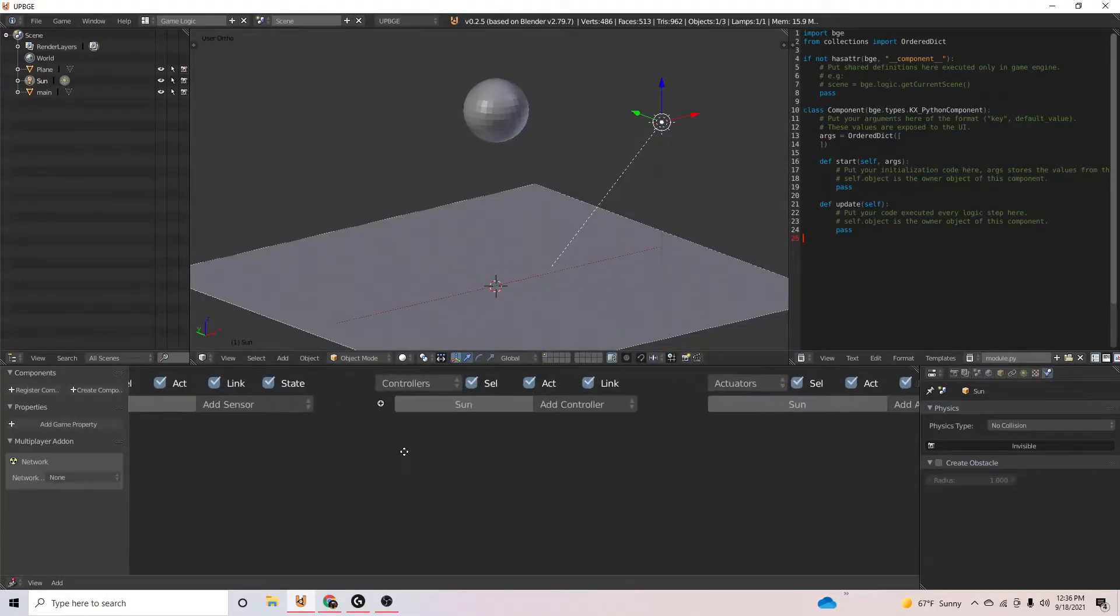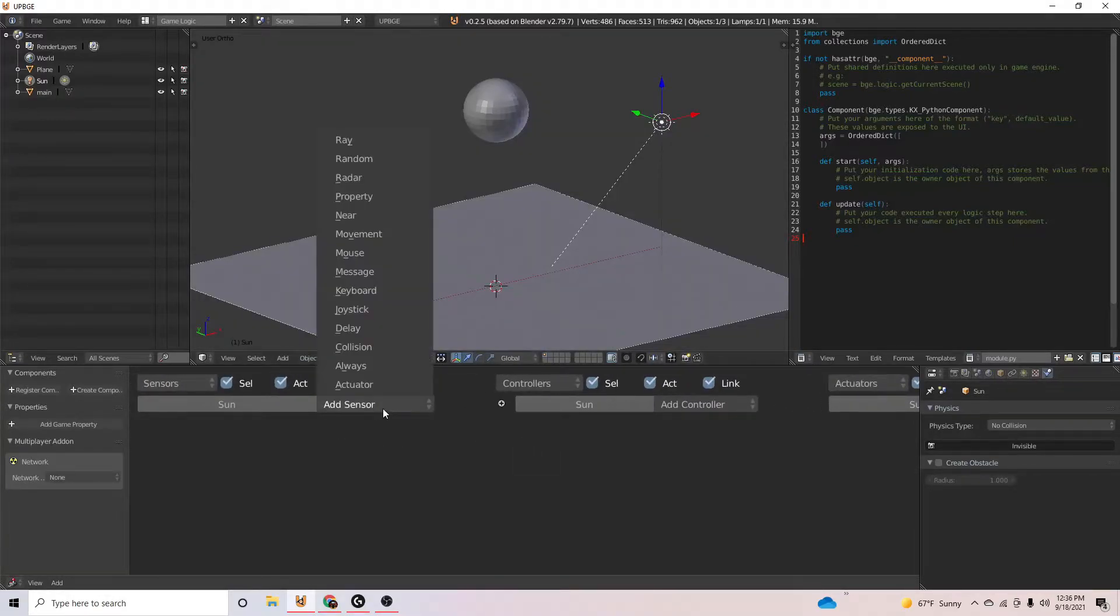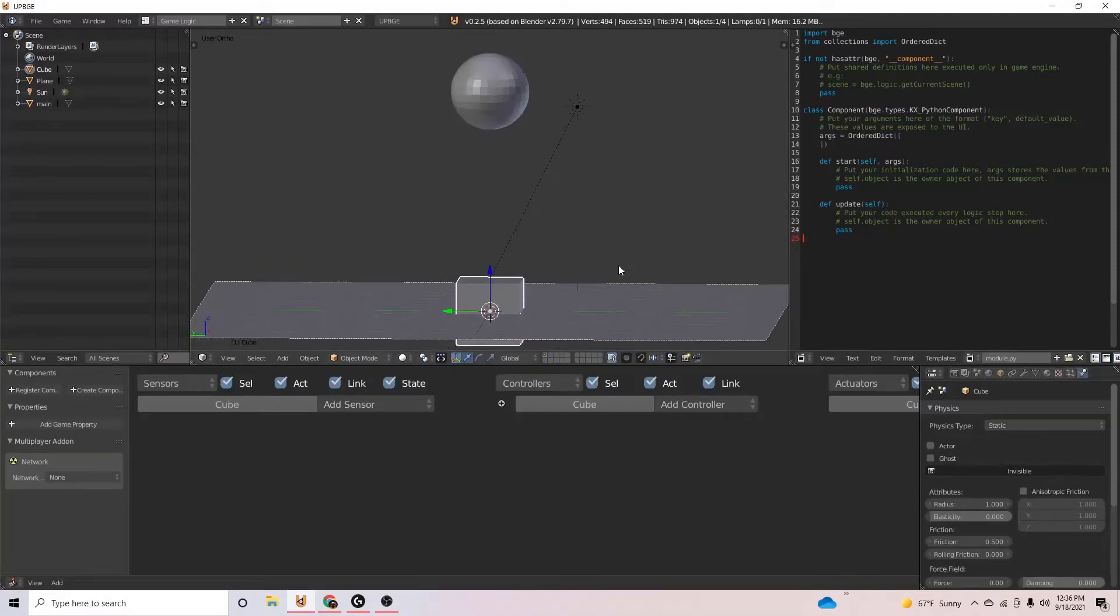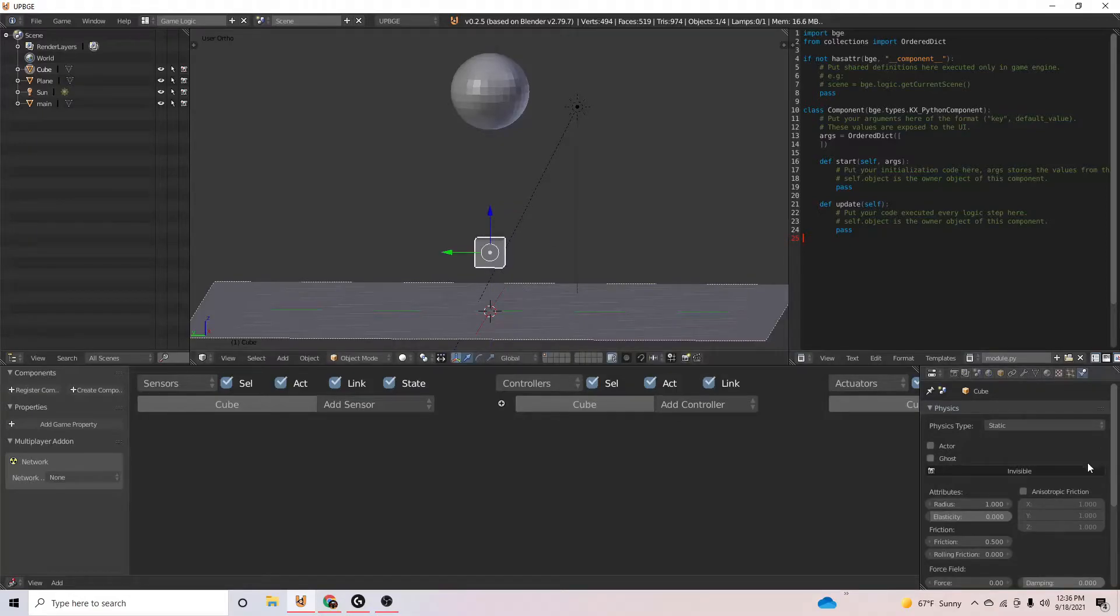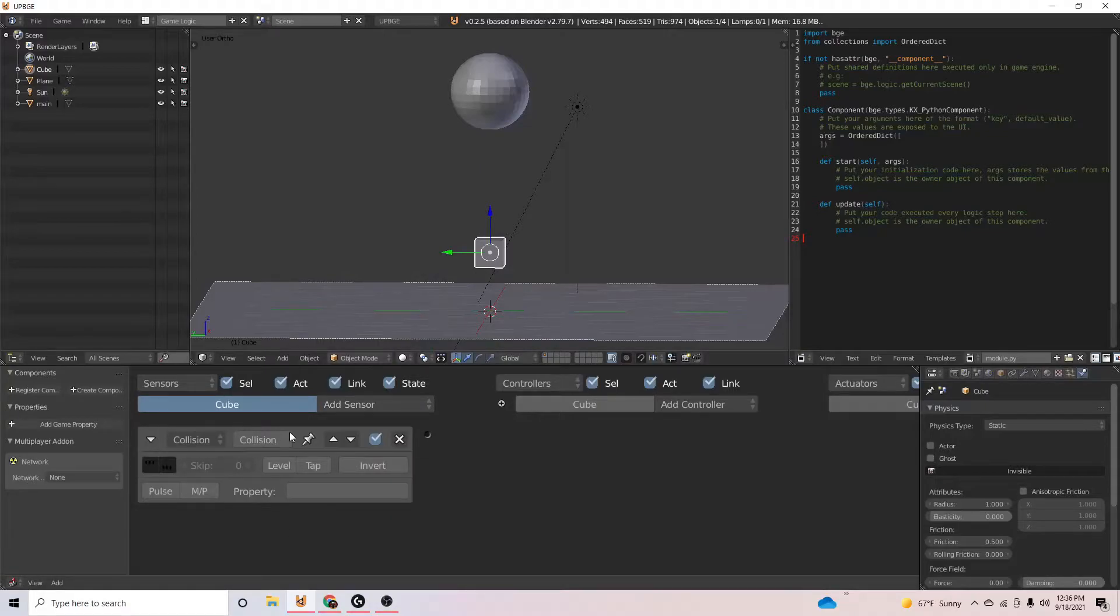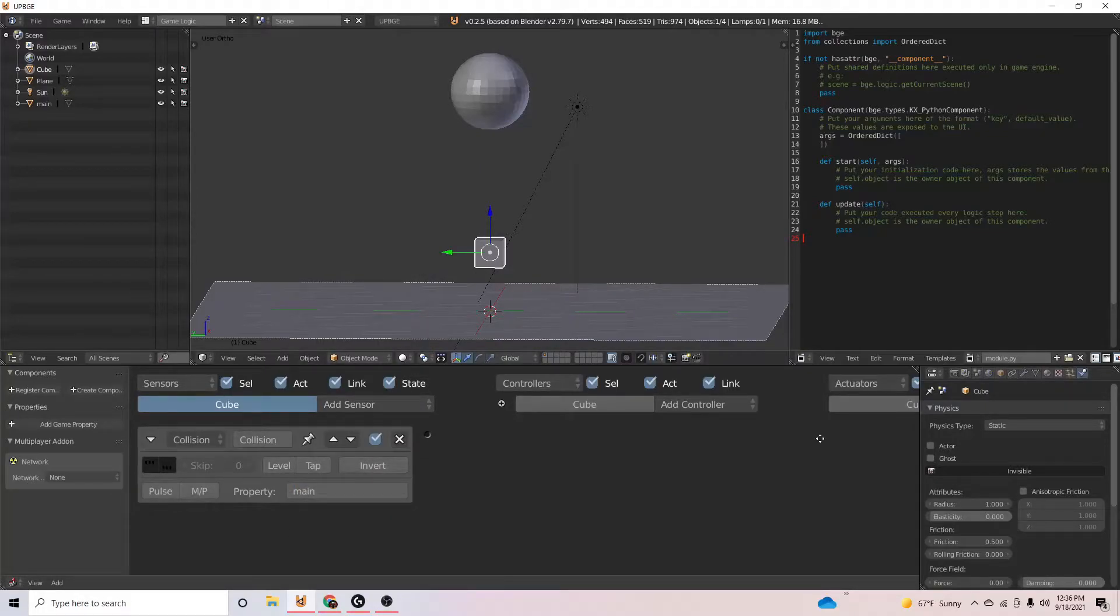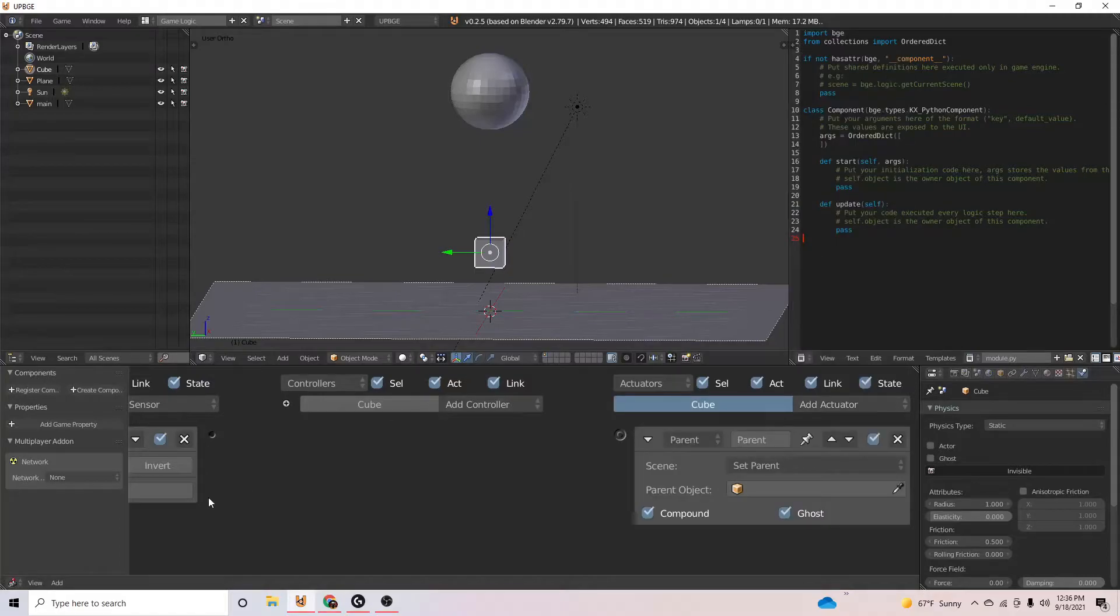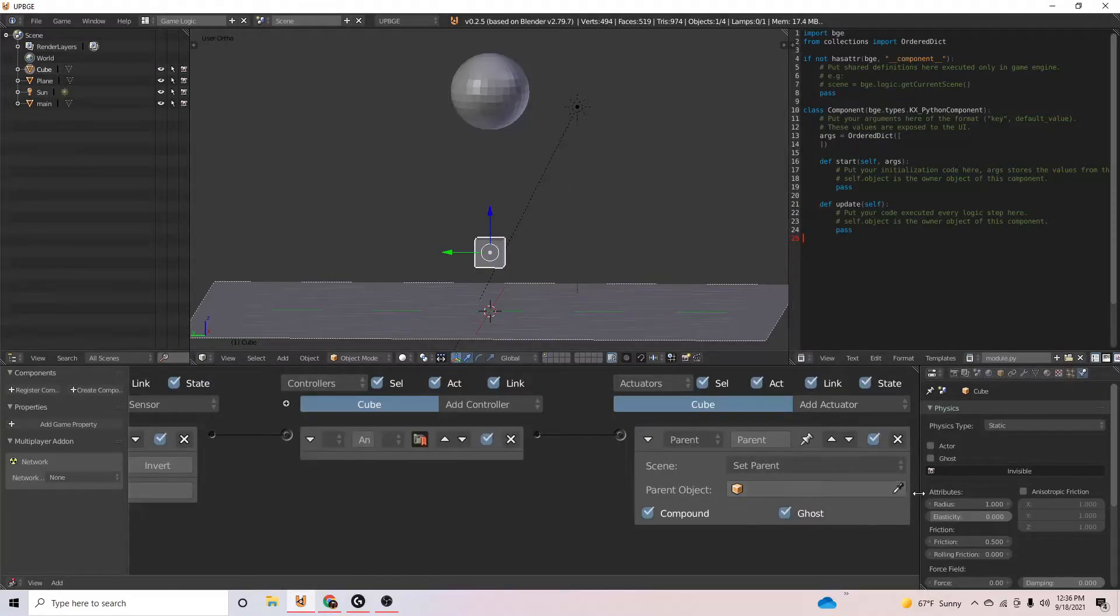Don't worry about shadows or anything right now, but what we're going to do is we're going to add some objects. So let's just add a cube and it even doesn't matter. You could have it on static. You can just go collisions, the property main. Say when colliding with main, we will go over and say parent. Parent this object to our main object.